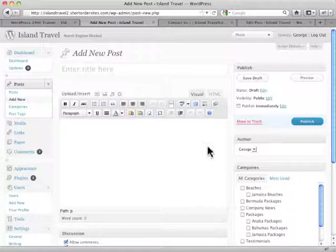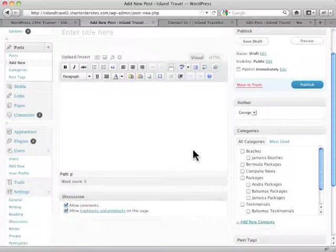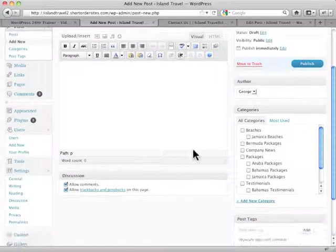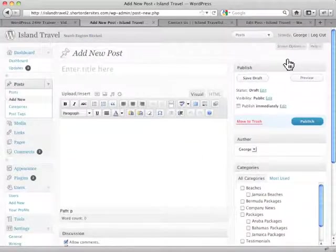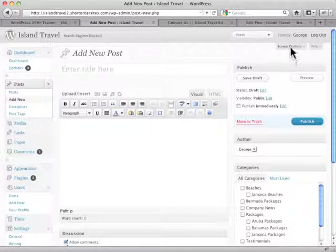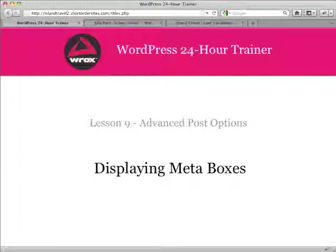So you have a lot of options for making the screen work exactly the way you want to. And that's all done through screen options and through your toggling and moving around.